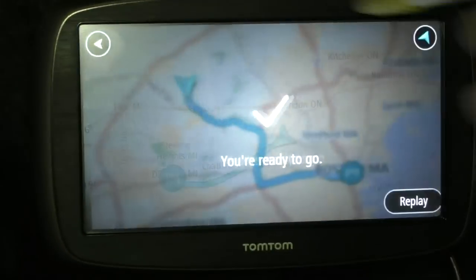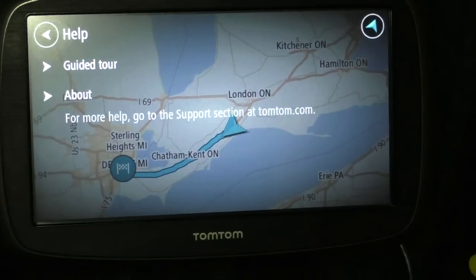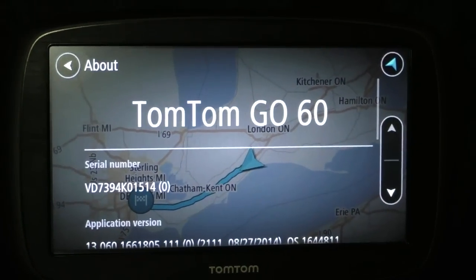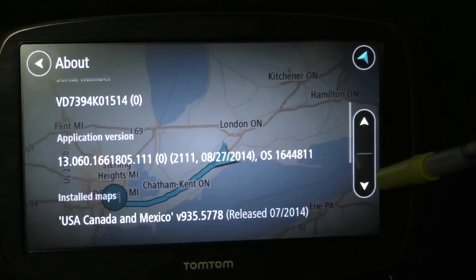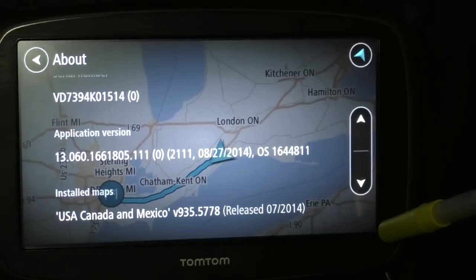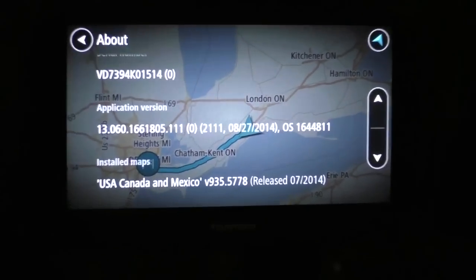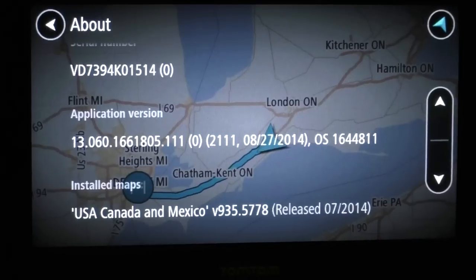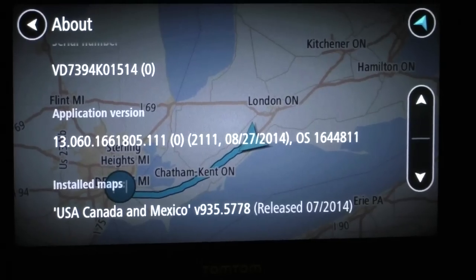The TomTom Go 60 has installed maps for the US, Canada, and Mexico. The voices are pretty nice — the main one is Samantha.